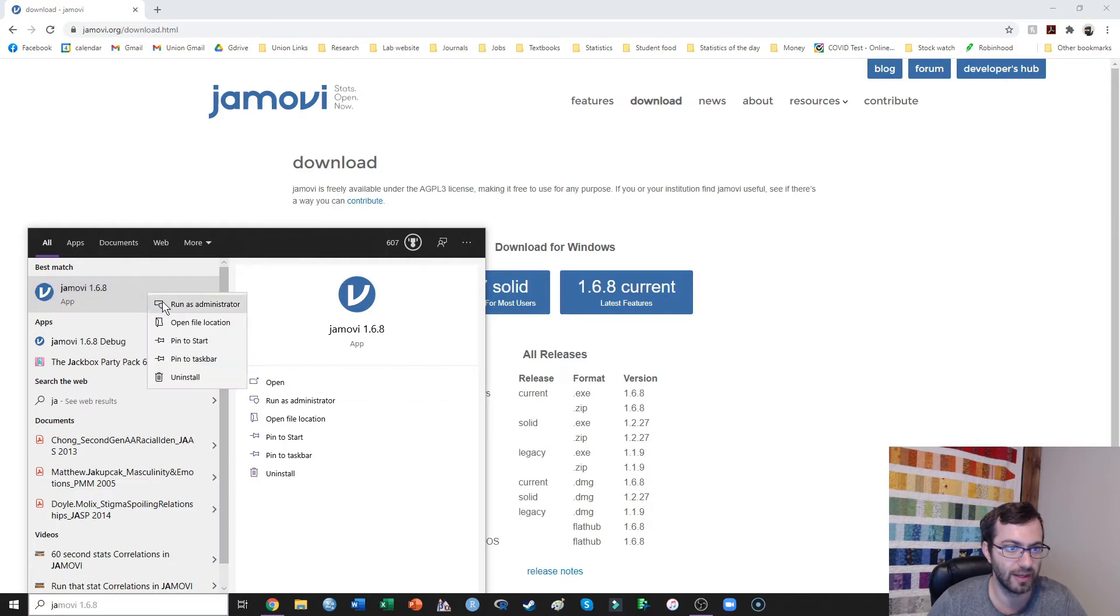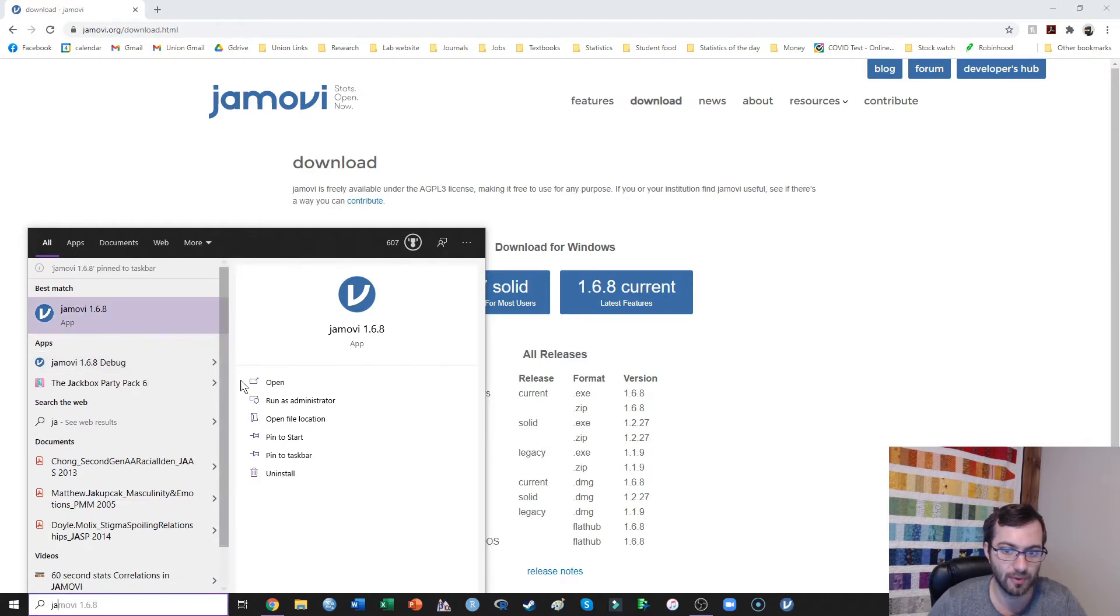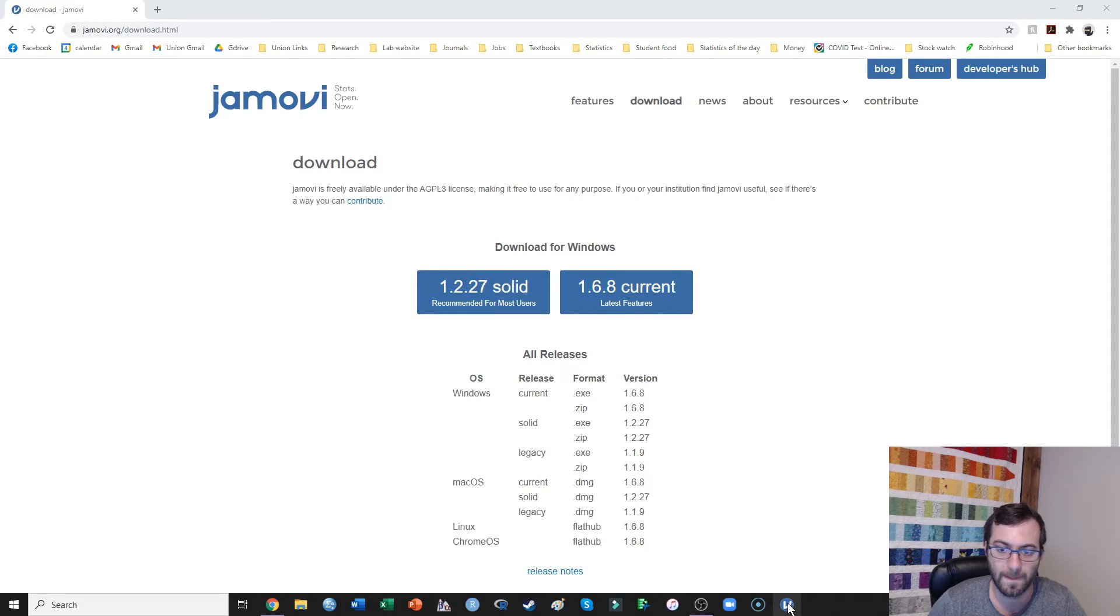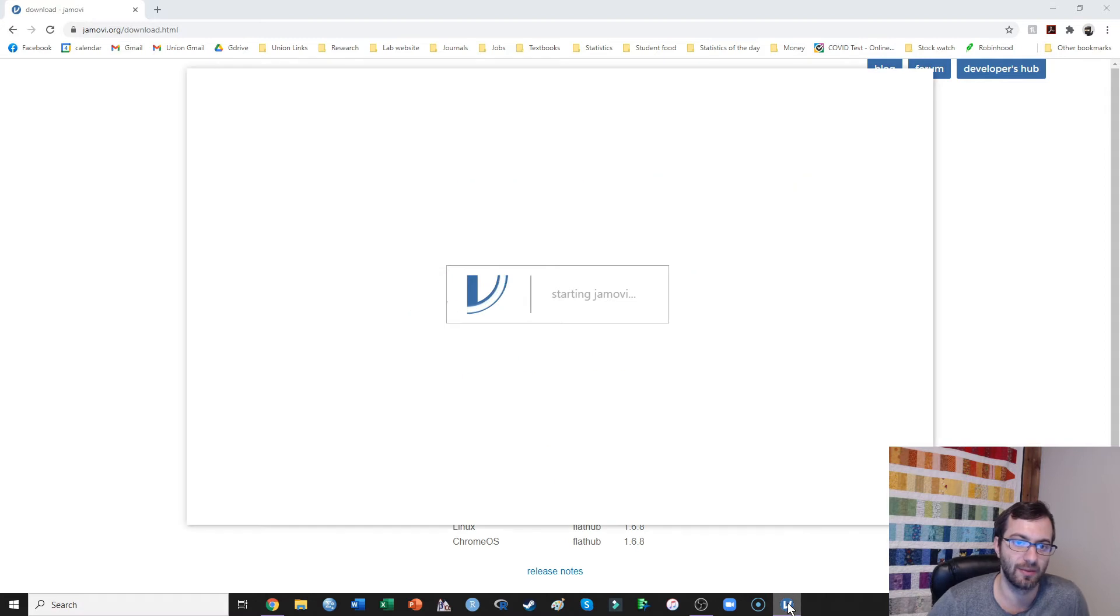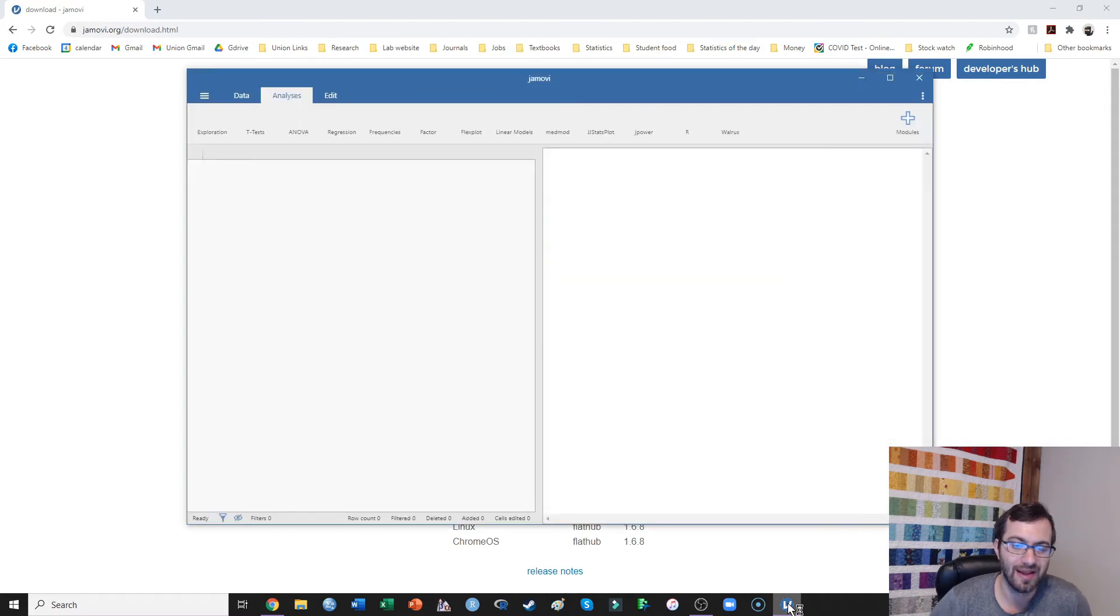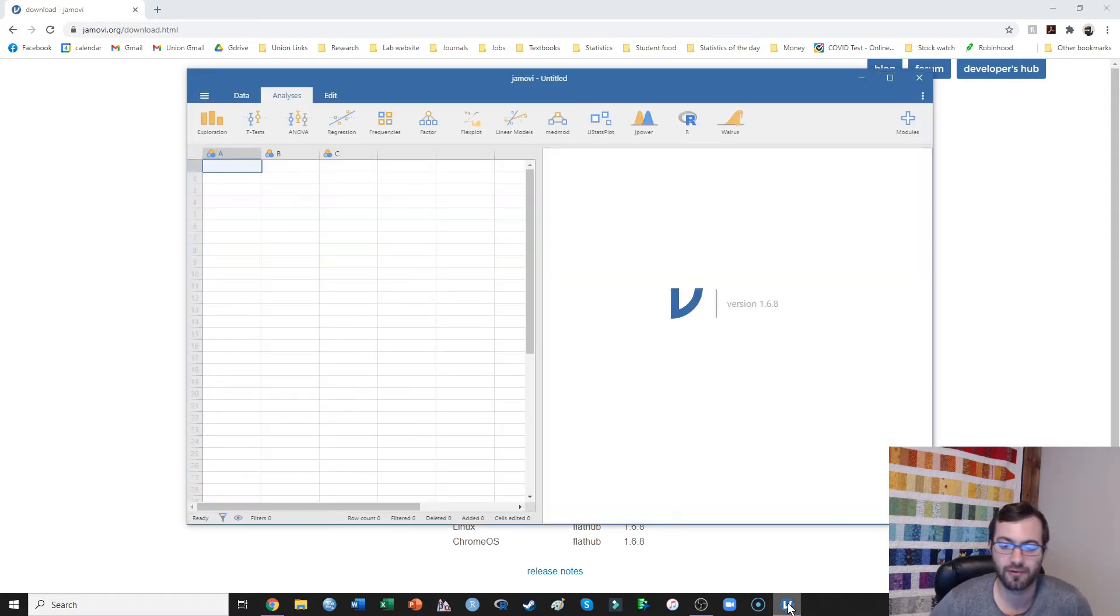We can just go down to our search bar and type in Jamovi. There it is. I like to pin this to my taskbar so it shows up just down here. We go ahead and open Jamovi. It's going to take a second the first time that you do it.